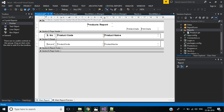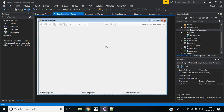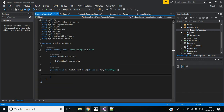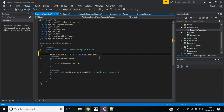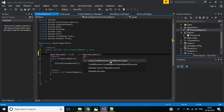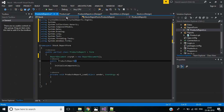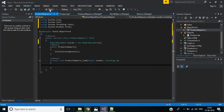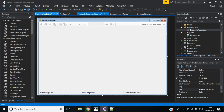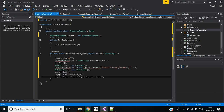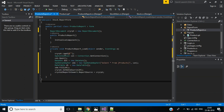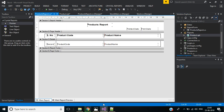The designing part of the Products.rpt file is completed. Now we have to call this product report inside the Product Report Form, in the Form Load event. First, declare: ReportDocument crypt = new ReportDocument(). This requires the CrystalDecisions.CrystalReports.Engine namespace to be installed. In the Form Load event, use crypt.Load() and specify the path to the product report file.